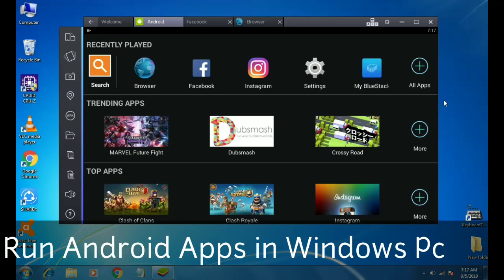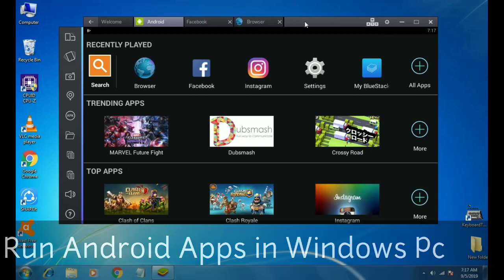Hello everyone, this is Arif from TechWithKing and I am back with another new video. In this video I am going to show you how you can install Android apps in your Windows PC. So let's get started.